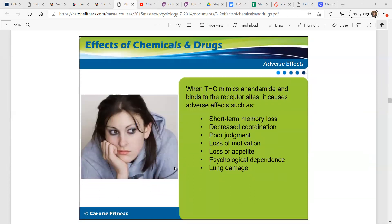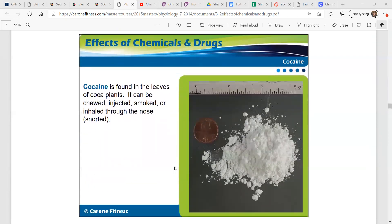When THC mimics anandamide and binds to the receptor sites, it causes adverse effects such as short-term memory loss, decreased coordination, poor judgment, loss of motivation, loss of appetite, psychological dependence, and lung damage — in certain cases, not for everyone.